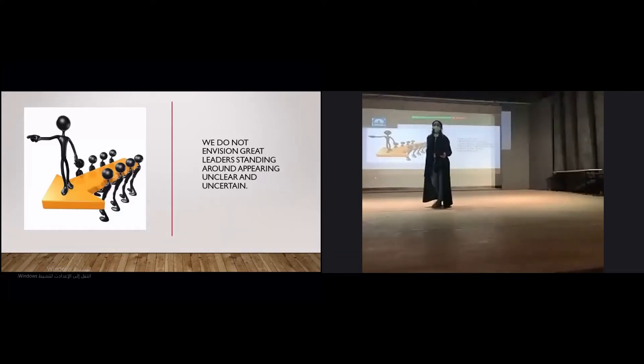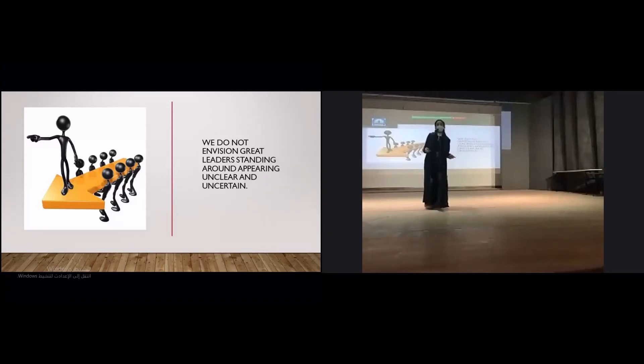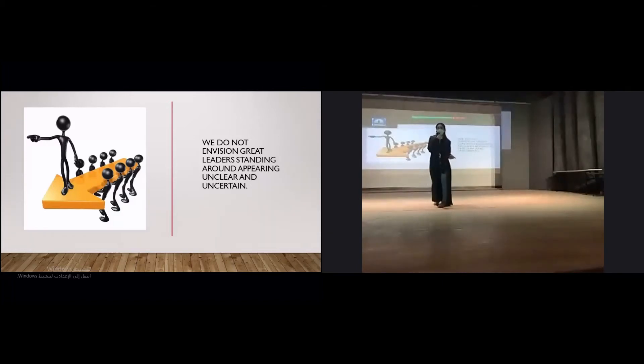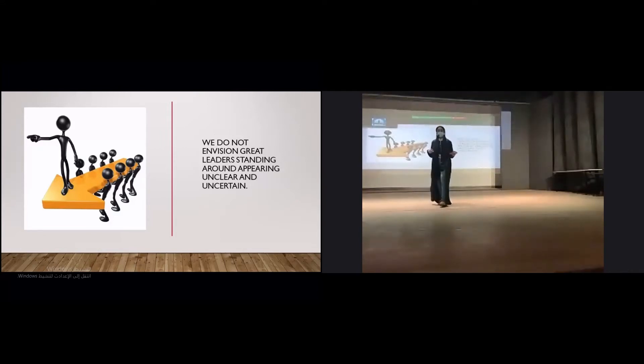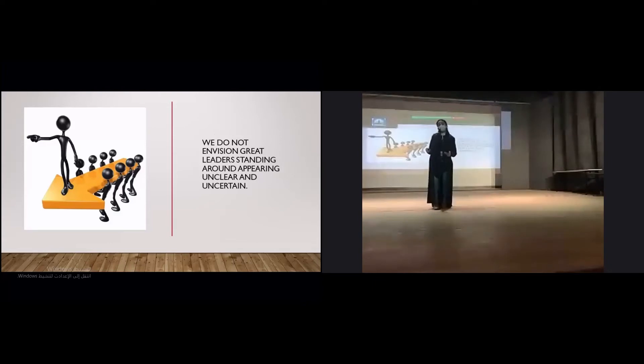Imagine that you are presented with a critical high-stakes situation with a significant potential downside and you need to decide and act right away. You would likely have a significant emotional reaction, including feelings such as anxiety, fear, or anger. Those emotions cloud leaders' abilities to make good decisions.